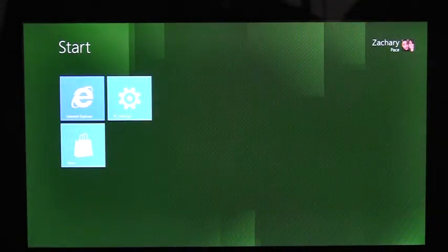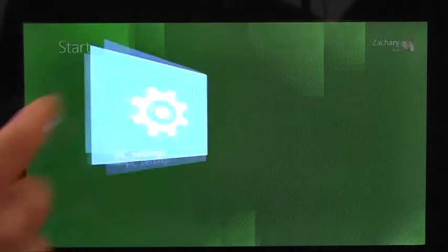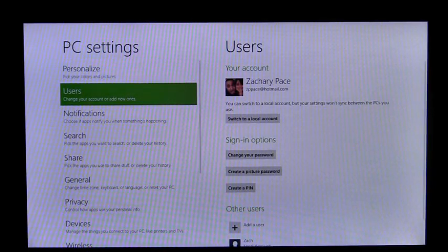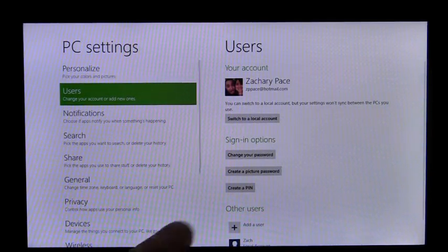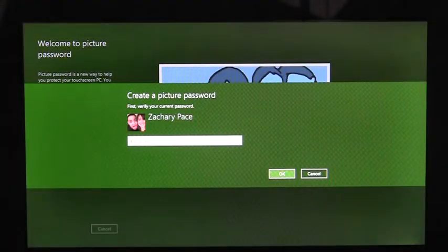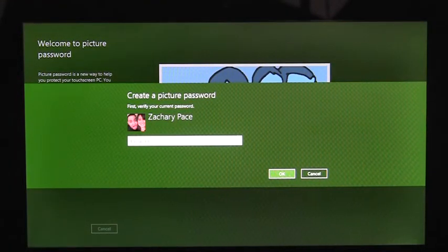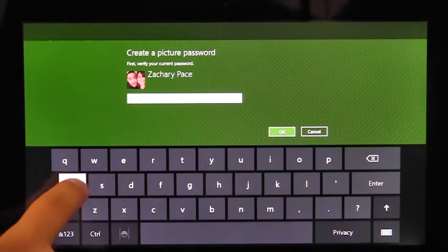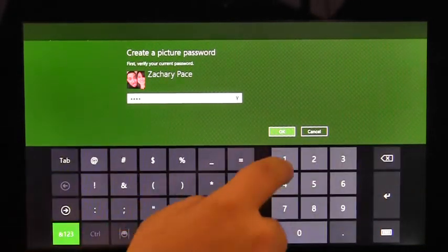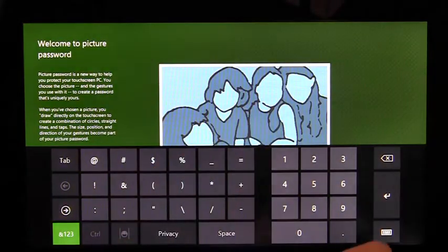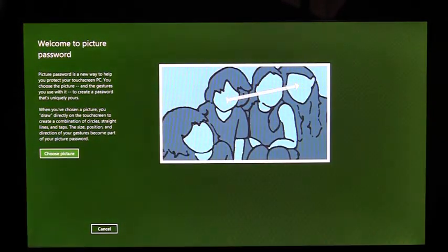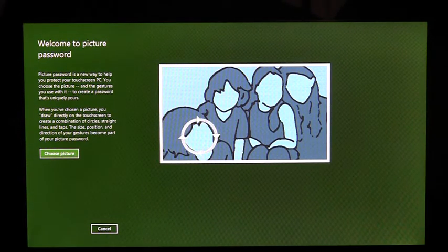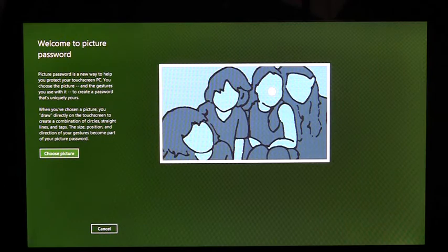To enroll in Picture Password, I need to use the PC Settings app. Here on the Users page, we see the option Create a Picture Password. I'm going to tap it. Before I can create my Picture Password, I need to enter my account password to confirm that this is my account. Once I've confirmed my password, I'm taken to an introduction page that shows me a little bit about Picture Password and an example of what I'll be doing later.